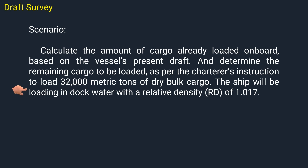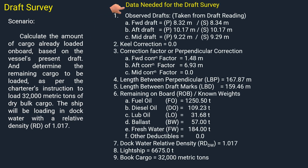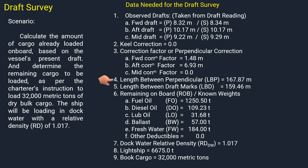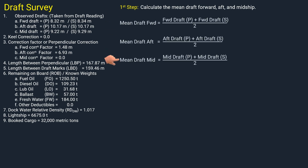The ship will be loading in dock water with a relative density of 1.017. To begin the draft survey calculations, we'll need to gather the following data. We'll go through each of these given data step-by-step, starting with the observed drafts taken from the six points of the vessel. The first step is to calculate the mean draft forward, aft, and midship. The formulas are as follows.